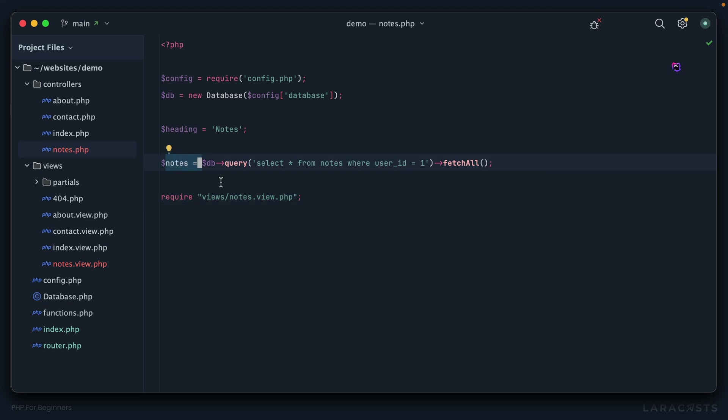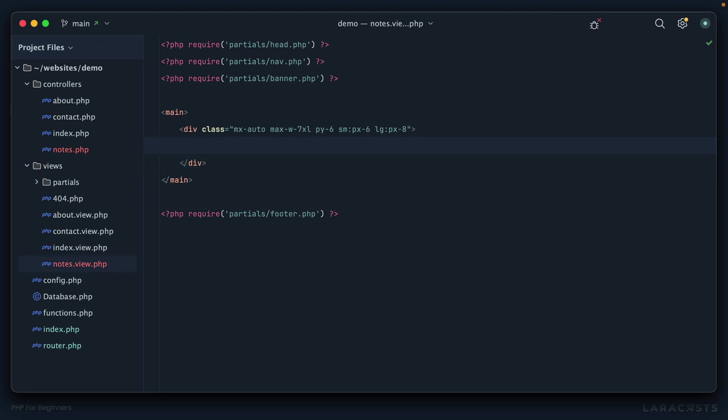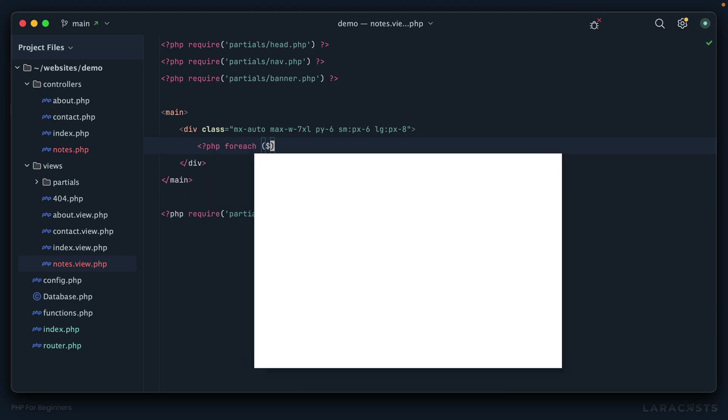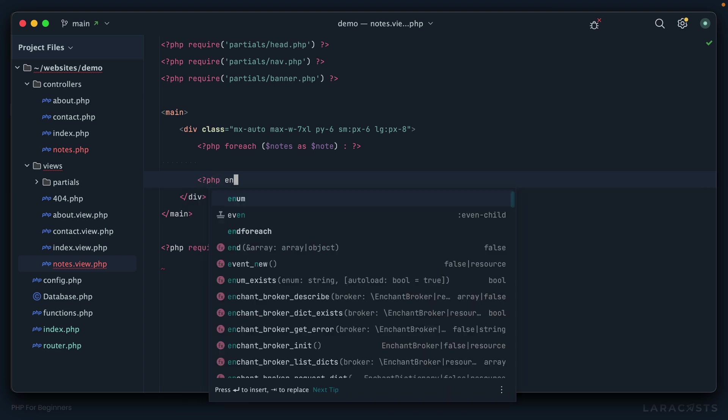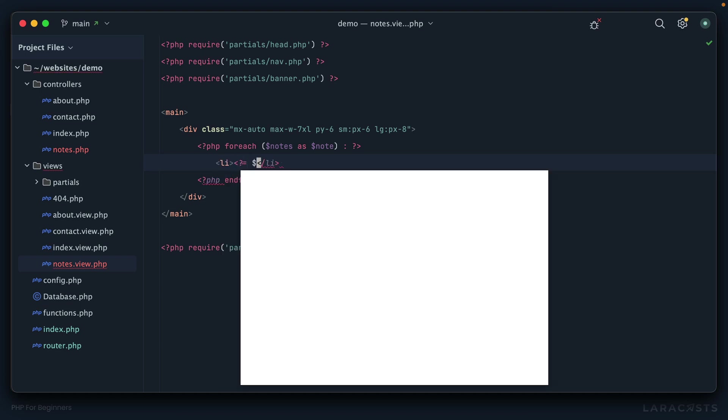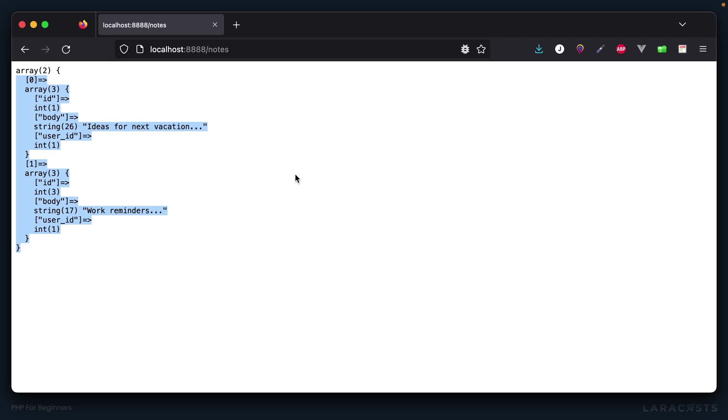Switch back and paste it in. Then let's fetch all of the results, and then once again let's pass notes to our handy dandy dd function. Come back, give it a refresh, and just like that we have all of John's notes from the database. Perfect. Now when I load the notes view, all I have to do is loop over these notes, and we already learned about that in section one of this series.